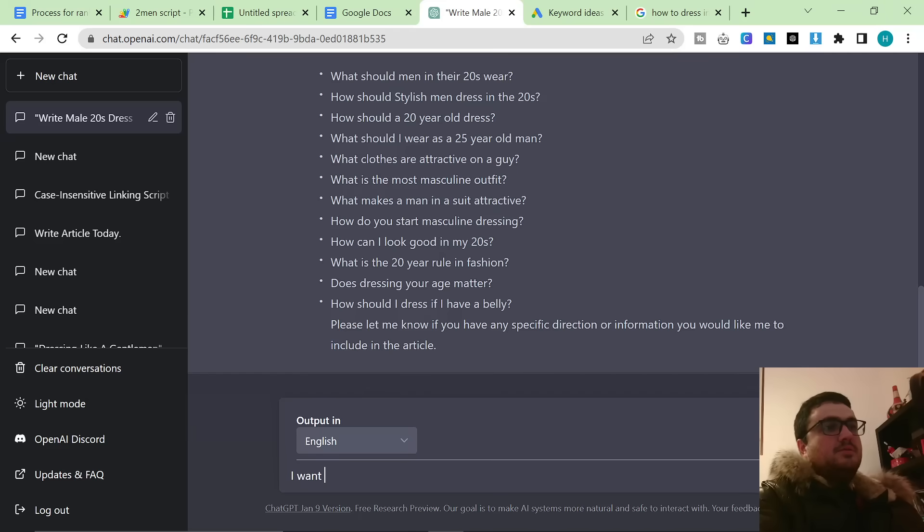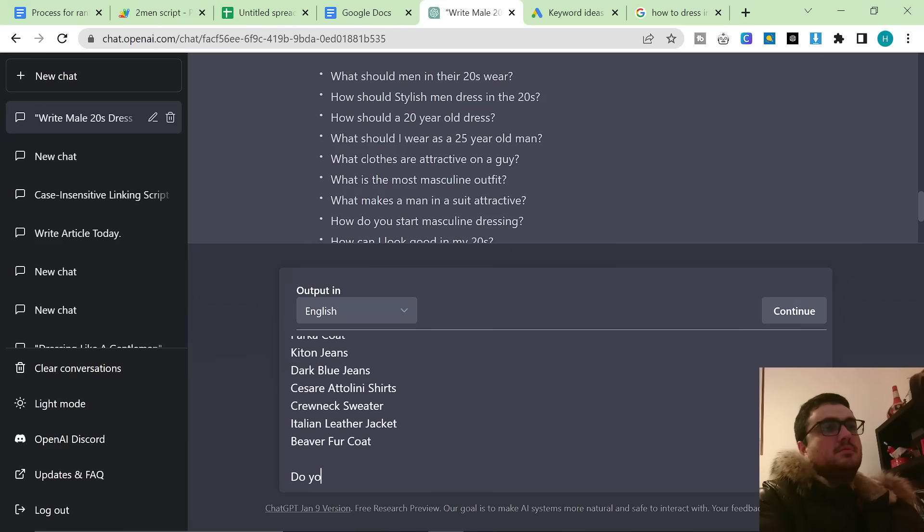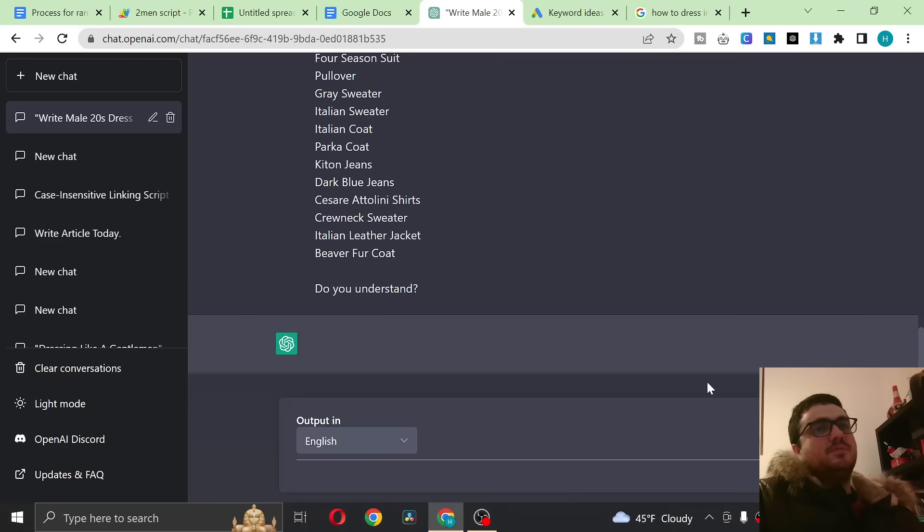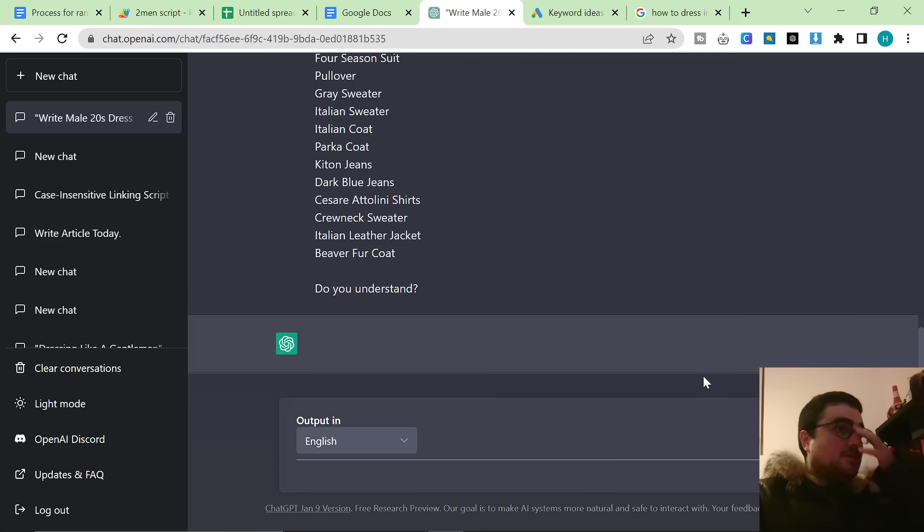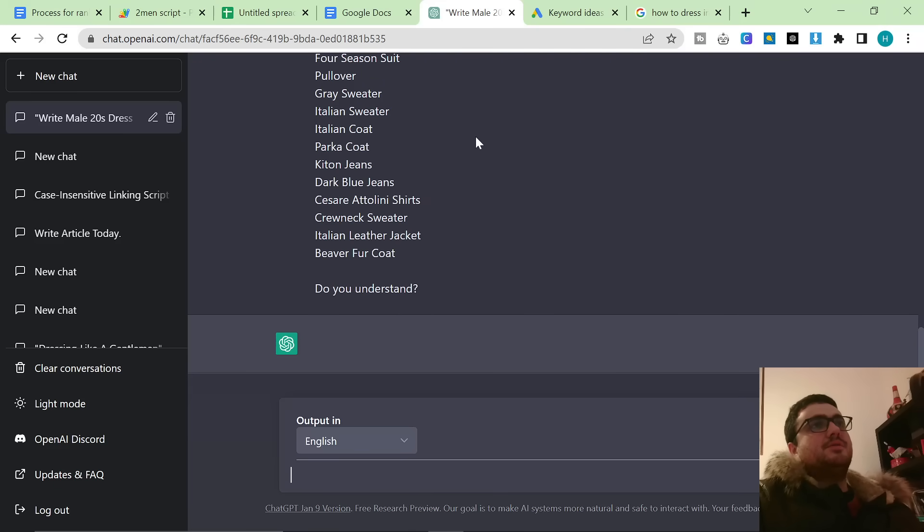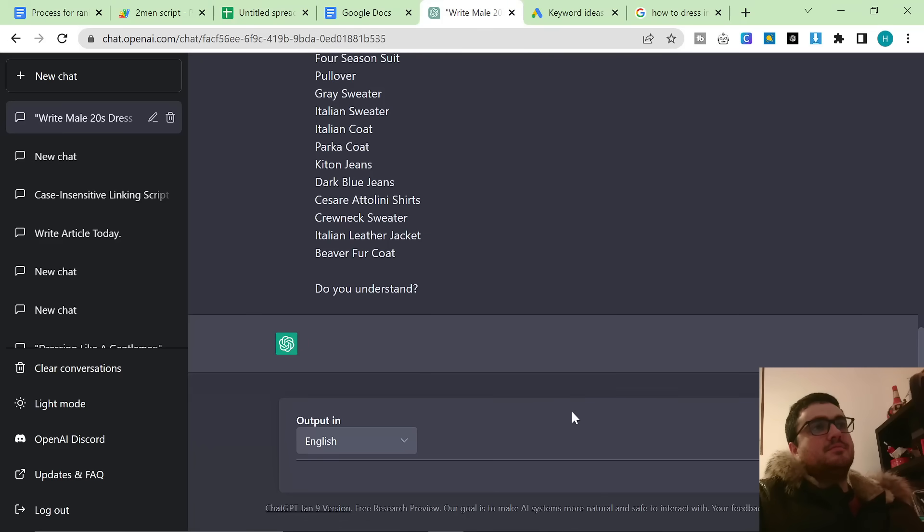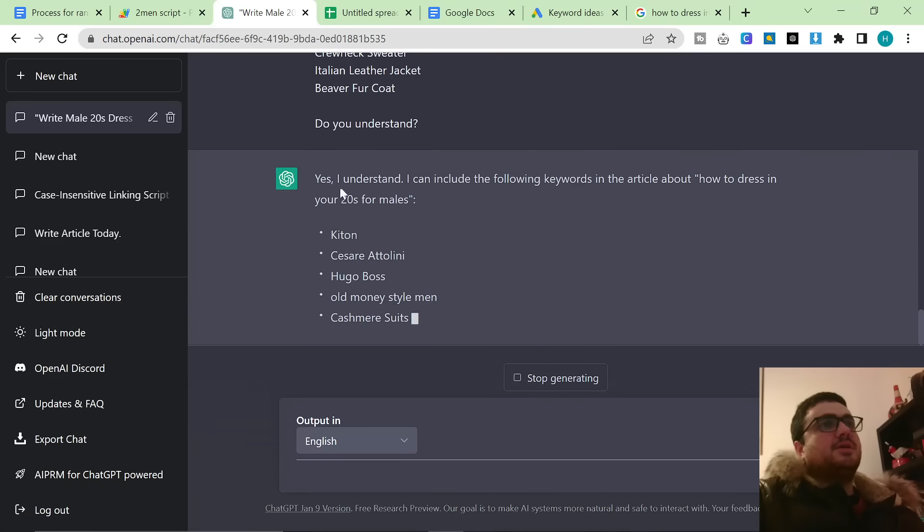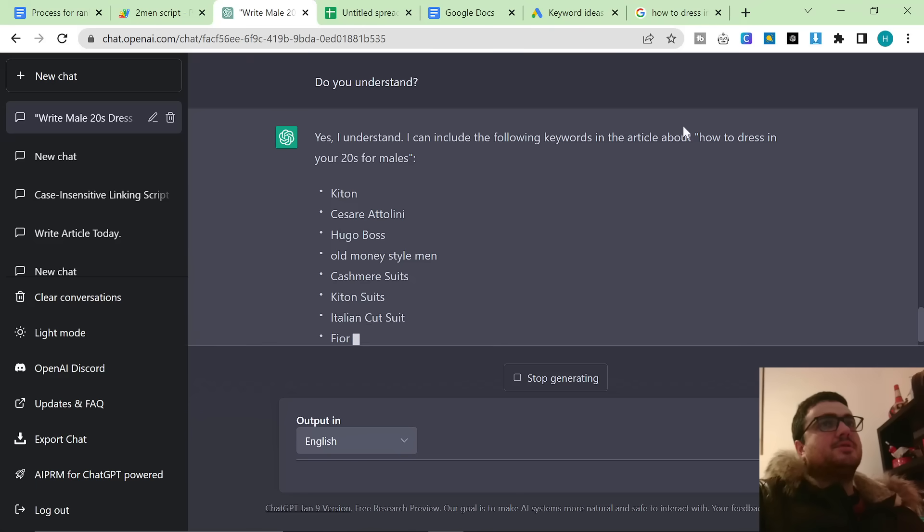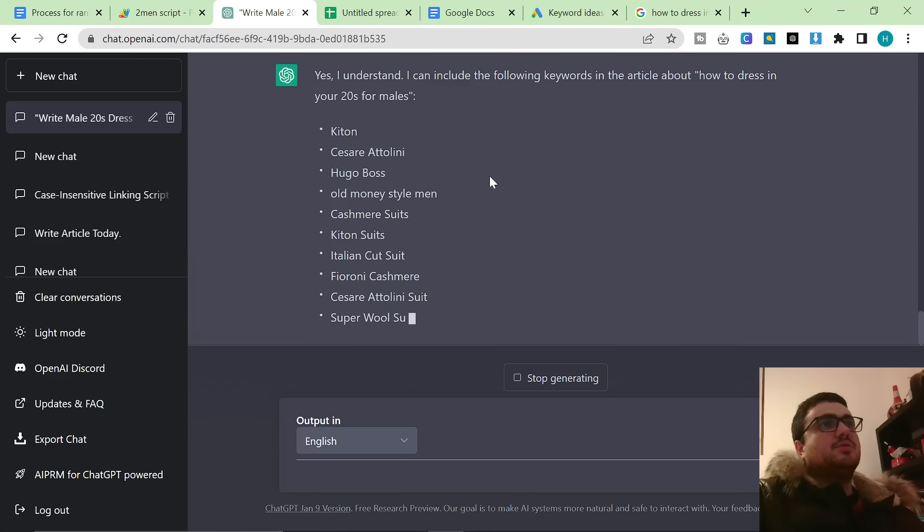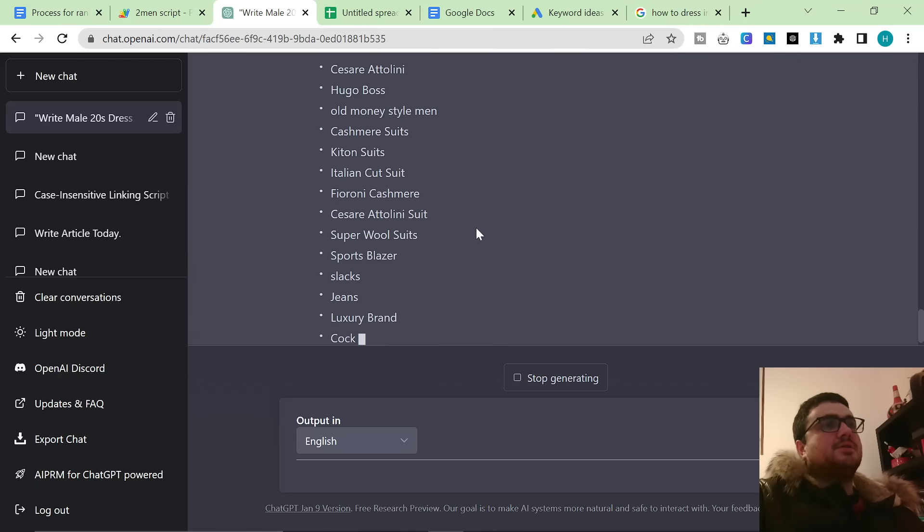So I want you to... And then hopefully ChatGPT will say, yes, I understand exactly what you want me to do. I definitely need ChatGPT Premium. This video is probably a bit before its time. In the future, this will be a lot quicker because ChatGPT won't be this slow. We'll just give this a second to load. So you can see, yes, I understand I can include the following keywords in this article, how to dress in your 20s for males. And then it's giving me a list of these keywords.